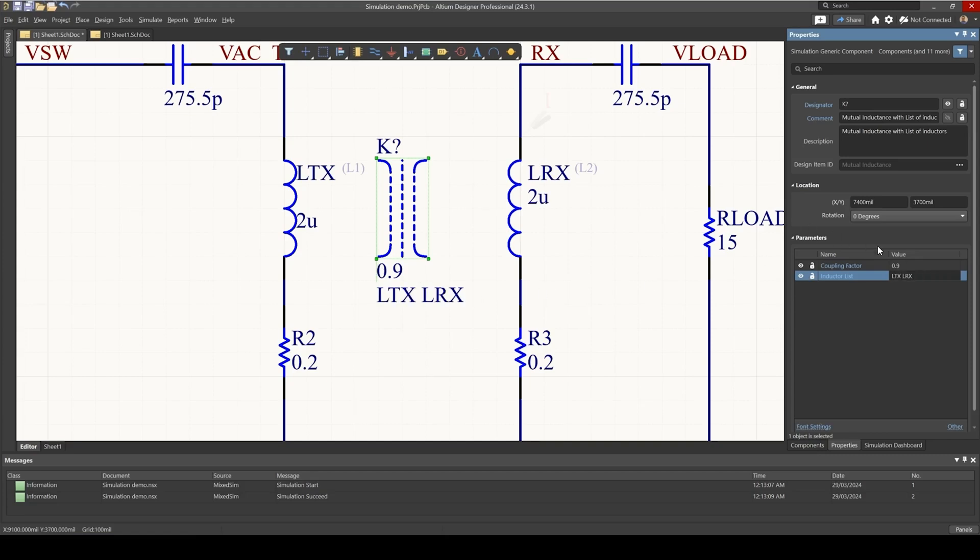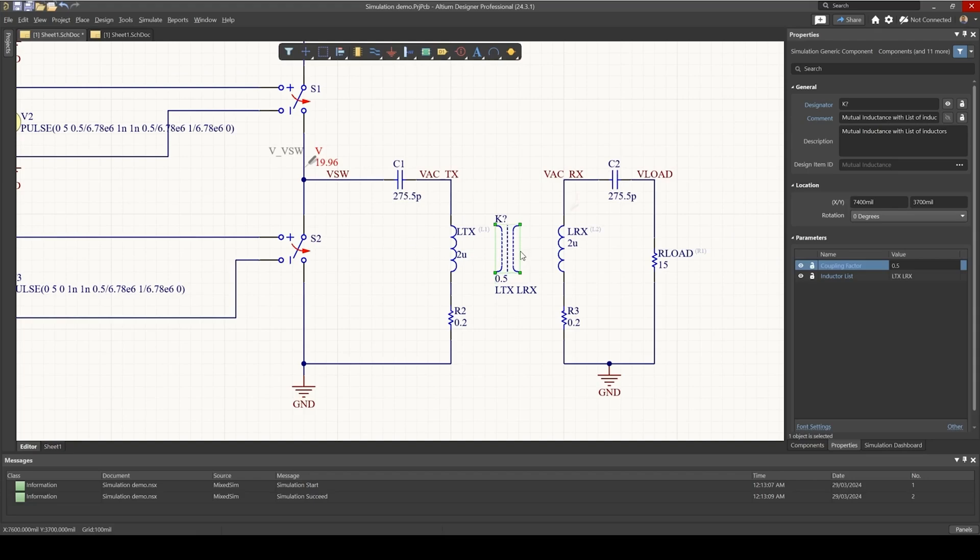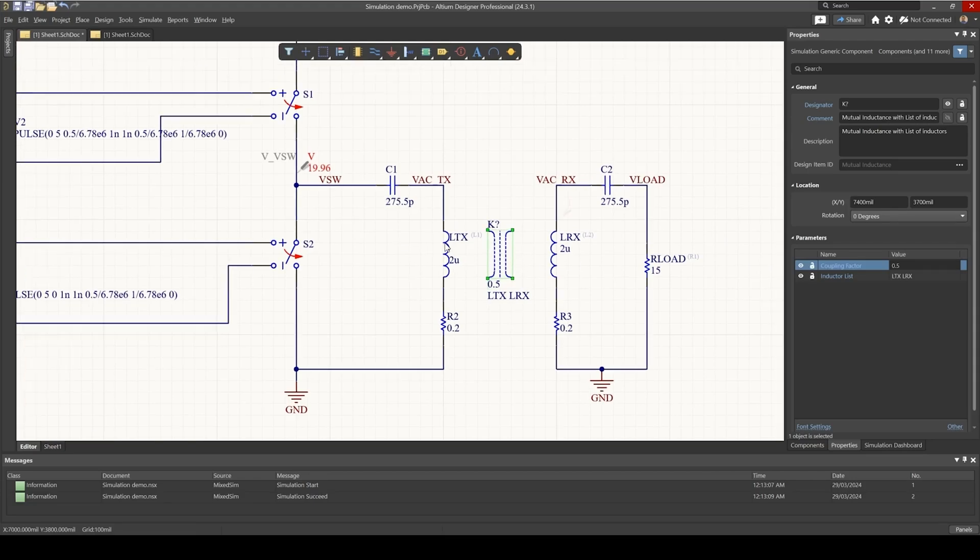And the coupling factor is, well, depends on our physical implementation. But for now, let's say it's 0.5. And so now we have told Altium that those two are coupled.